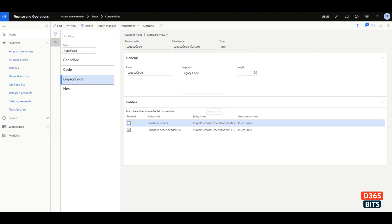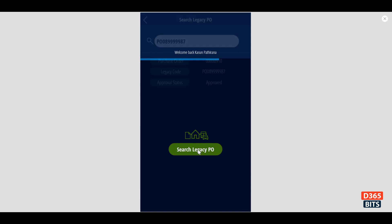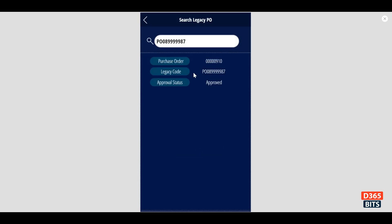Then you can actually create a PowerApp and filter based on this legacy PO custom code value. So let's look into the legacy POs. You could actually filter based on your legacy code value and find out the details.